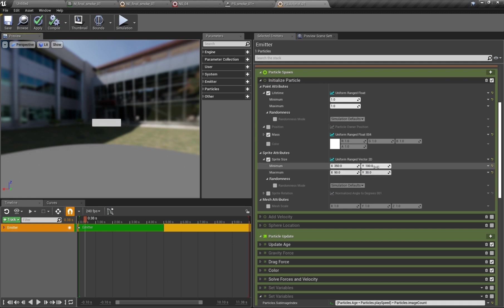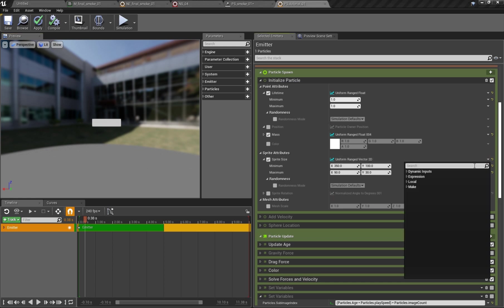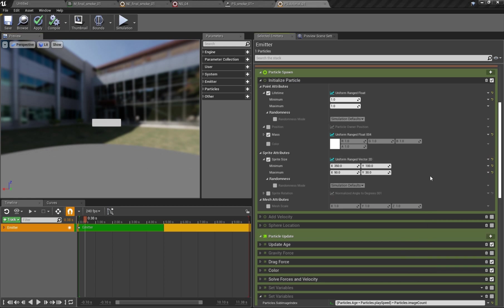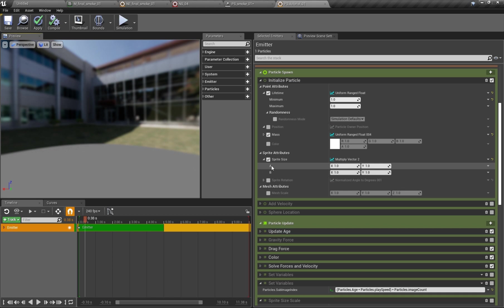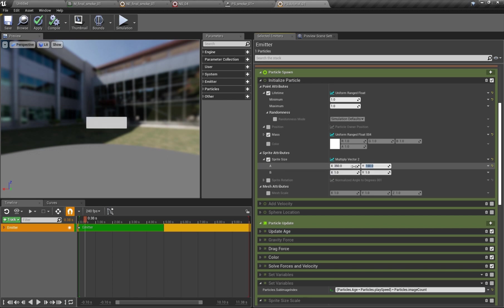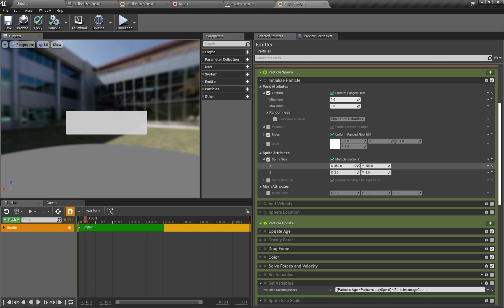But what we can do instead of using a uniform right here we can say we want to multiply two vectors and now the size is dependent on those two vectors A and B and they are multiplied and the result will give the particle size. So for example we could say 350 by 100 and when we set now both values to 2 then it's just double the size. Okay and here comes the really cool flexibility of Niagara.